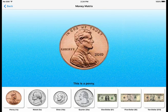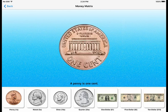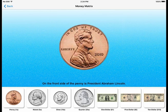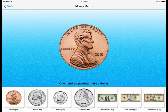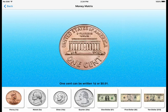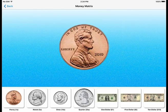This is a penny. A penny is one cent. On the front side of the penny is President Abraham Lincoln. On the back side of the penny, it says one cent. One hundred pennies make a dollar. One cent can be written one cent or zero point zero one dollar.